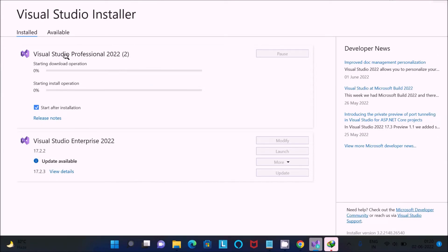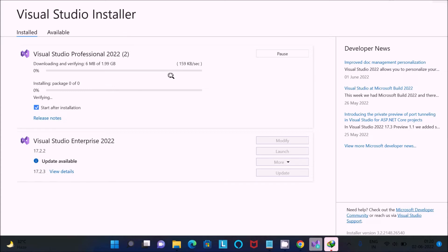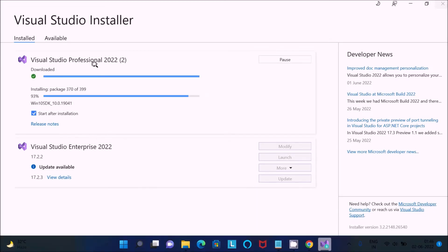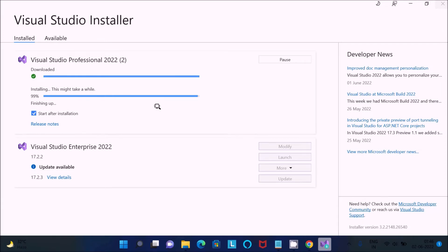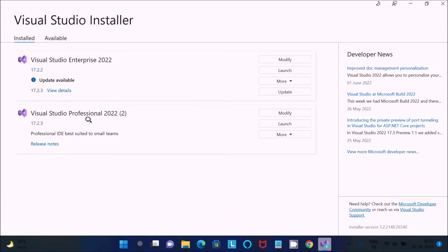Now you can see Visual Studio Professional downloading and verifying — the file size is now 1.99 GB. This will take some time to complete the download process. I am going to pause the video. You can see Visual Studio Professional 2022 — the download part is completed and it is now installing, at 94 percent completed.